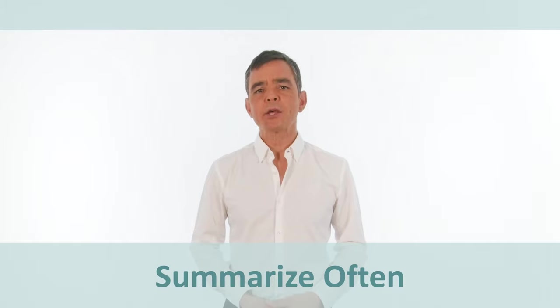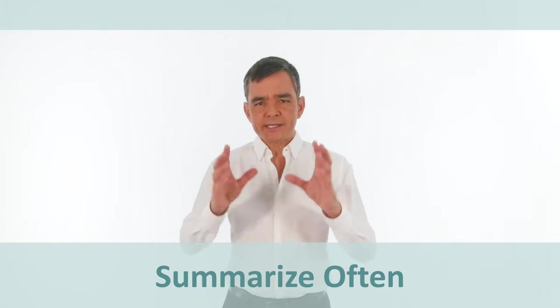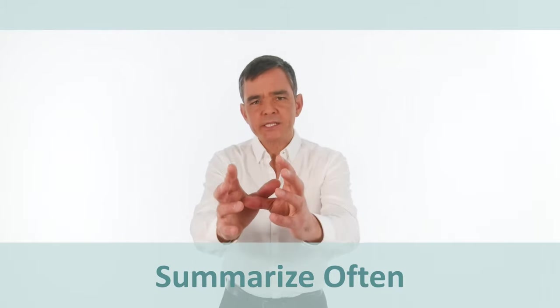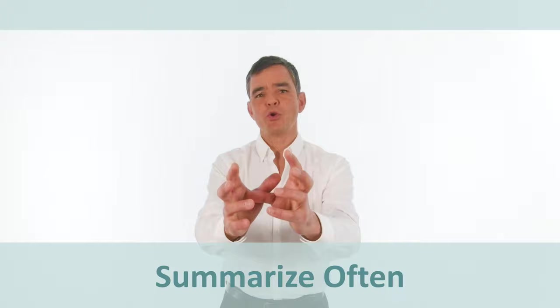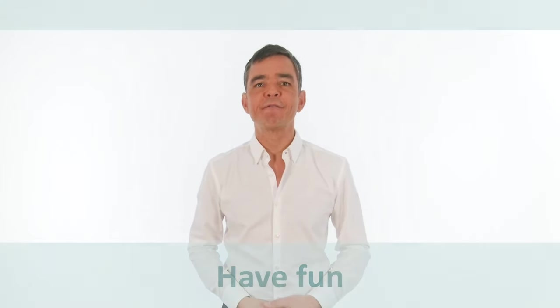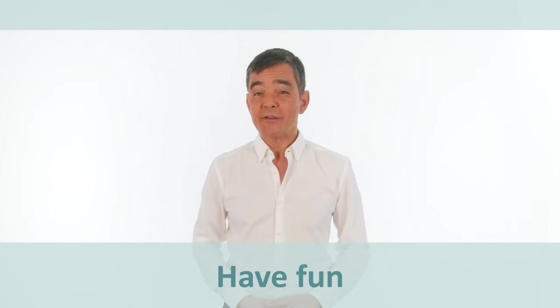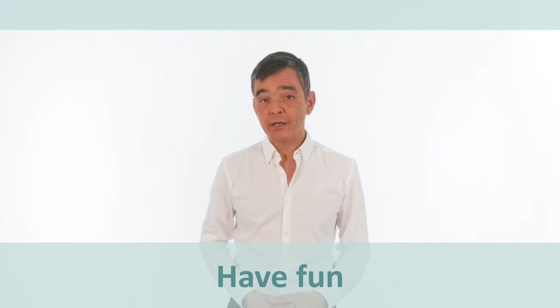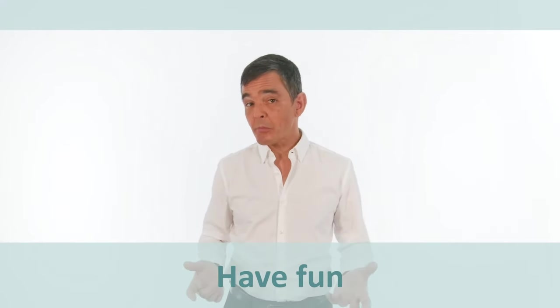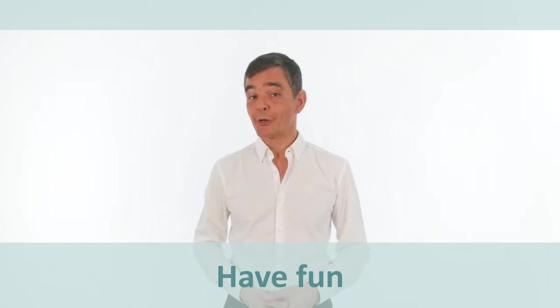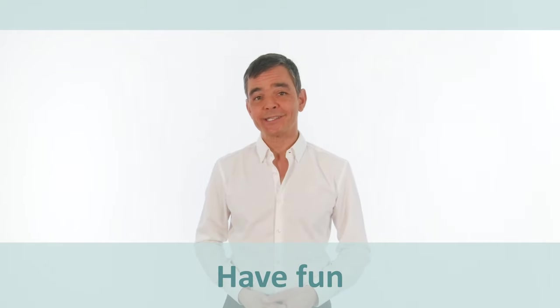Summarize often. Summarizing focuses the coachee's attention and gives the conversation structure. And above all, have fun. If you're having fun, then you're probably running a great coaching session.